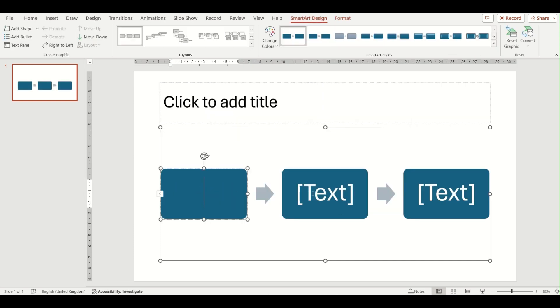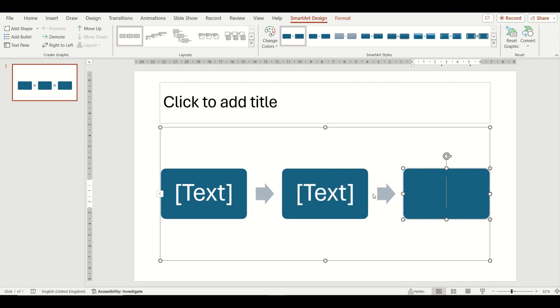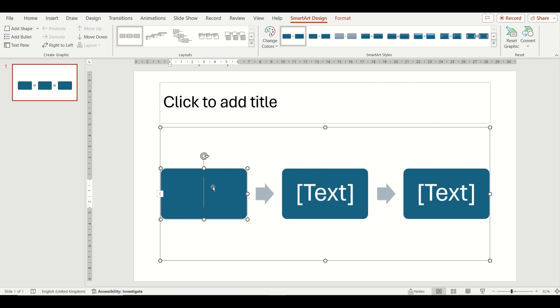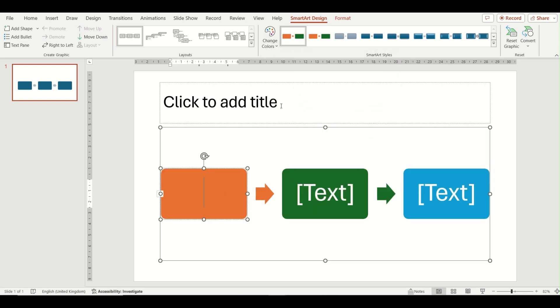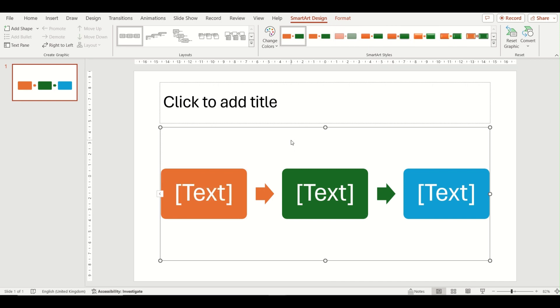Same as before, you can change the text in the boxes, change the color, and also change the styles of your diagram. So that was just two ways in which you can insert the process SmartArt diagram graphic to add a little bit more to your PowerPoint presentation.